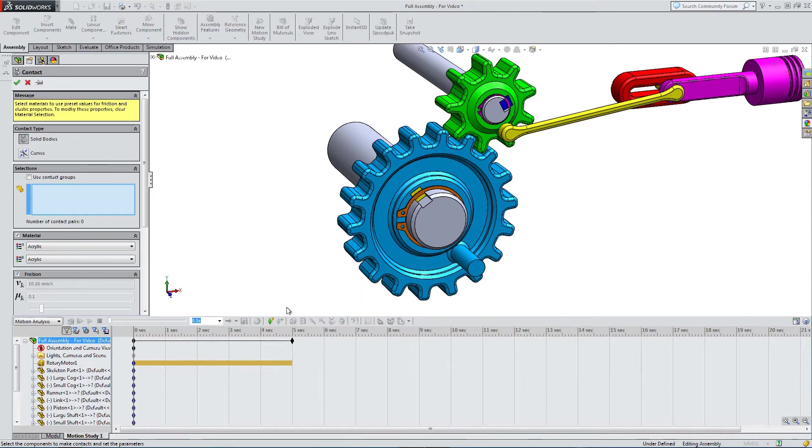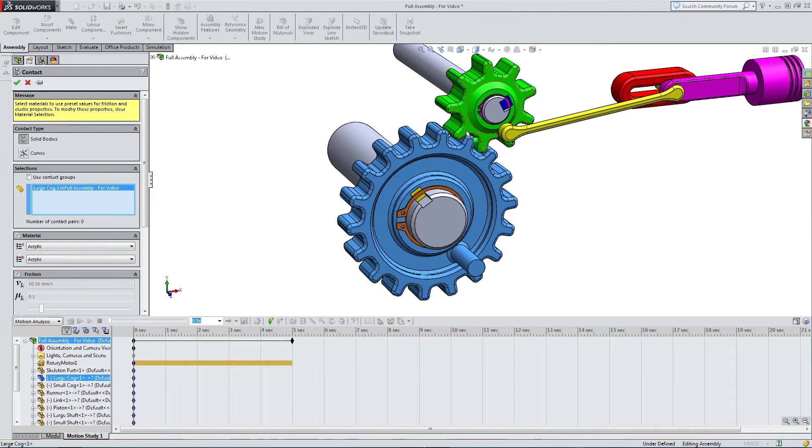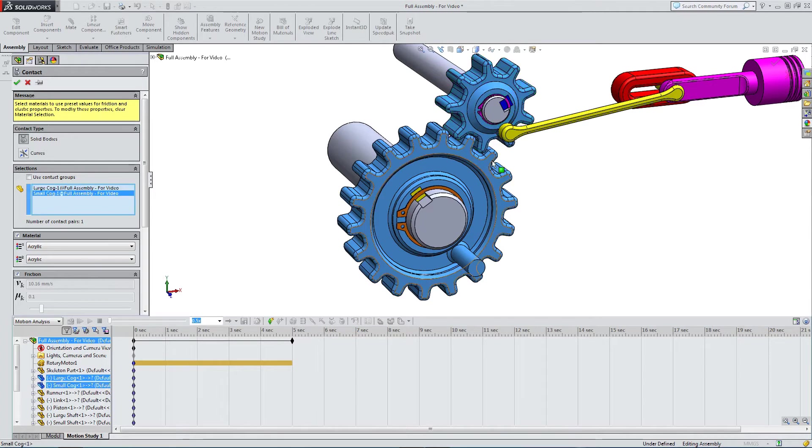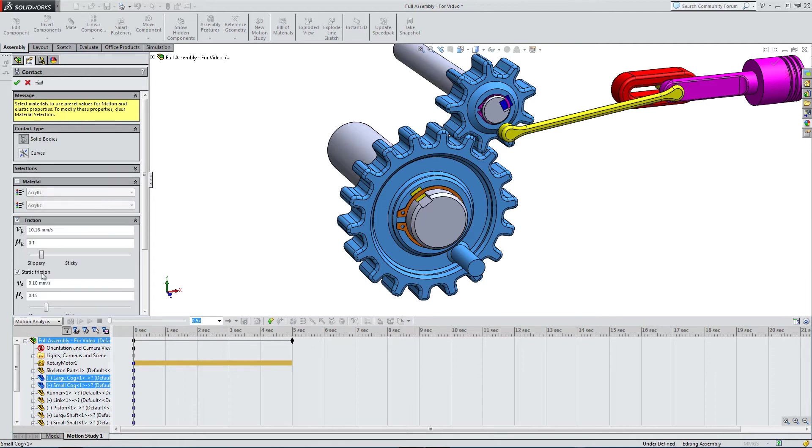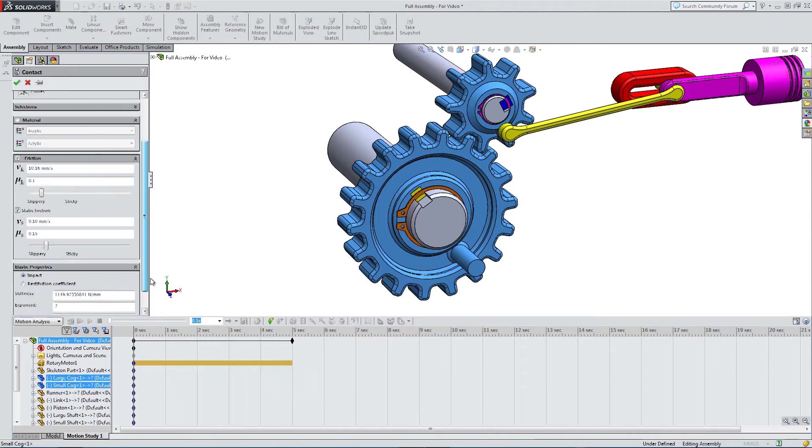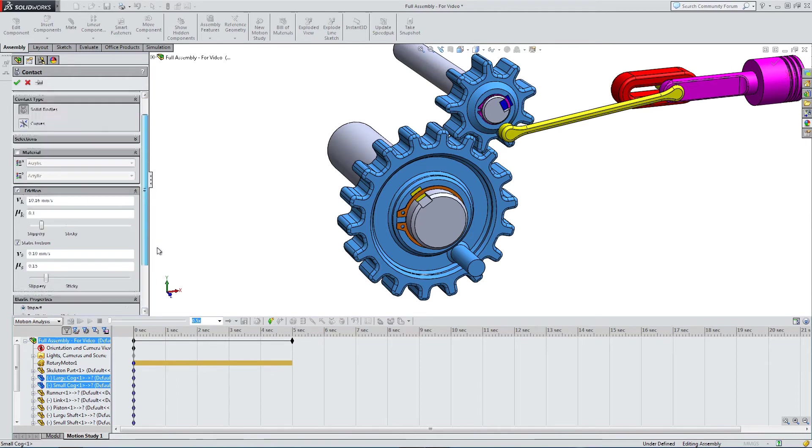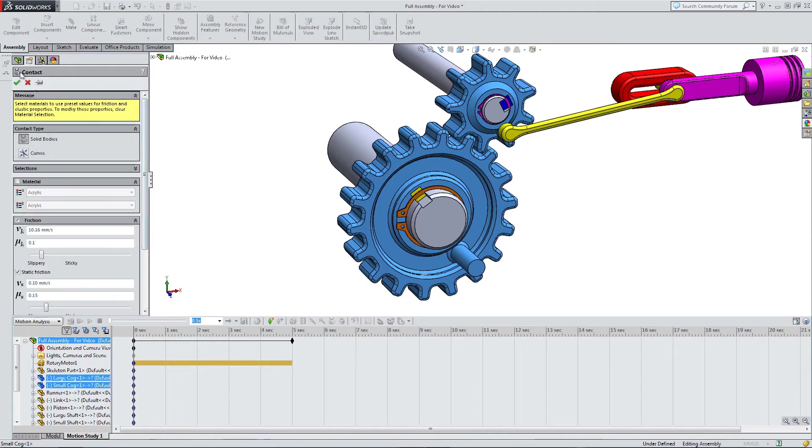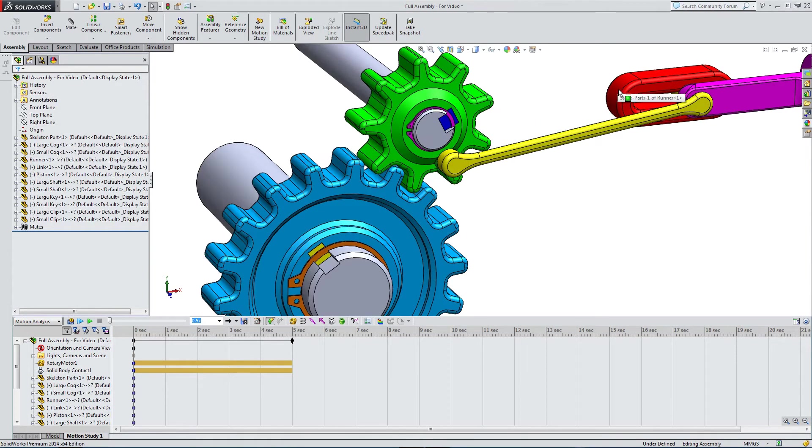Now we need some contacts. In the contact option, we can just simply select our large cog and our small cog, and these are contacts. These are solid contacts, we're telling SolidWorks. You can put friction in, static and kinetic. It's not really relevant in this basic interaction. It might come into play if you've got parts moving and sliding against each other. Everything's pretty well constrained here.